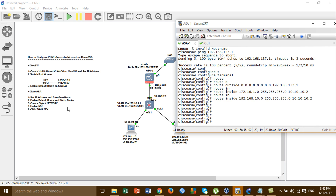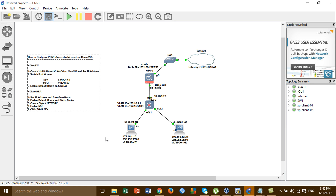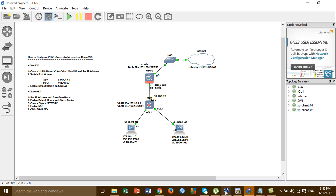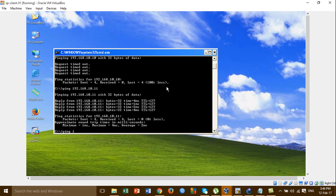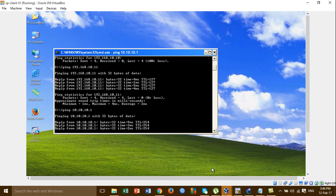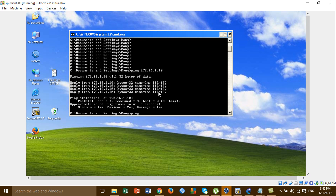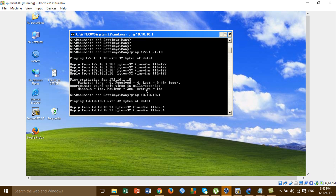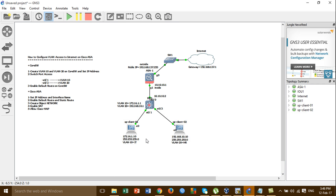I'm testing ping from VLAN 10 to the interface inside to check if it's working. And VLAN 20 ping to the interface inside — checking if this IP is working or not. So VLAN 10 and VLAN 20 can be accessed to the interface inside, but VLAN 10 and VLAN 20 are not yet able to access the internet.